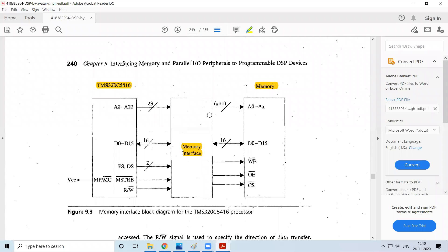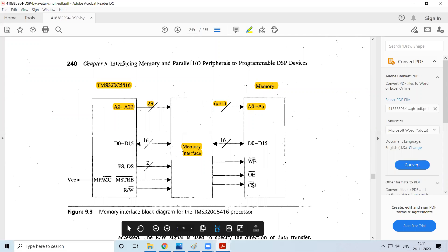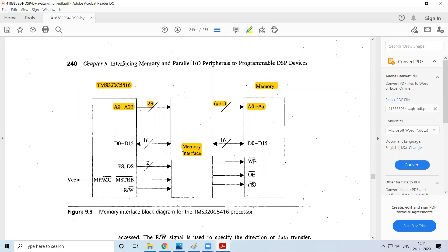Here we have a total of A0 to A22, so that is 23 address bits. Depending on how many bits are required to access the memory — whether it requires just 10 address bits or say 20 address bits — that has to be decided. Those address bits will be utilized to access the memory and also to enable signals like chip select.